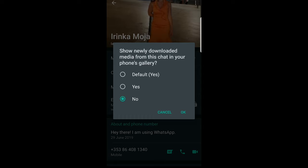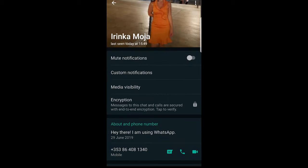As you can see, by default it says 'Yes', which means newly downloaded media from this chat will show in your phone's gallery. You click 'No' and click OK. Now images from this person will not be saved in your phone's gallery.